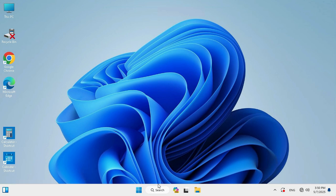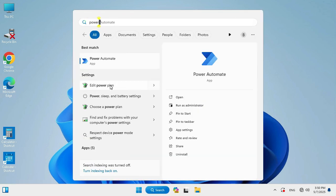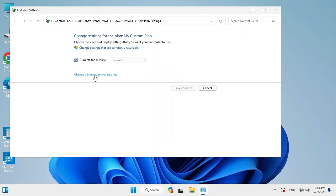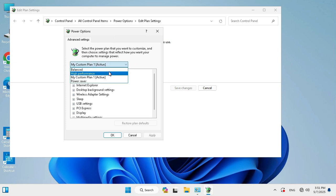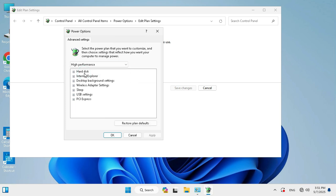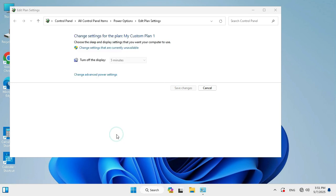Again go to search. Type Power. Click on Edit Power Plan, and click on Change Advanced Power Settings. Click the dropdown menu here and select High Performance. Then click Apply, then OK. Close Power Settings.